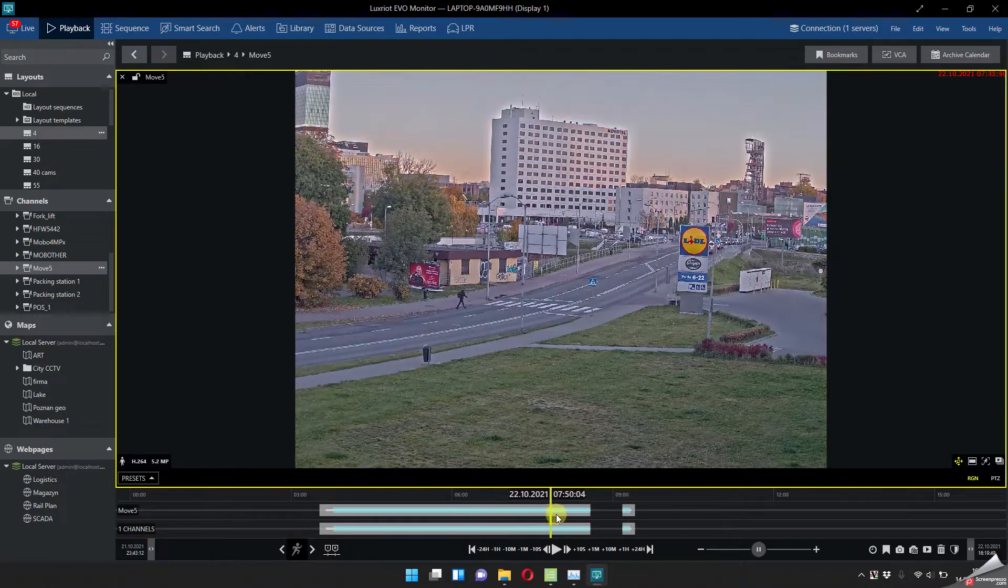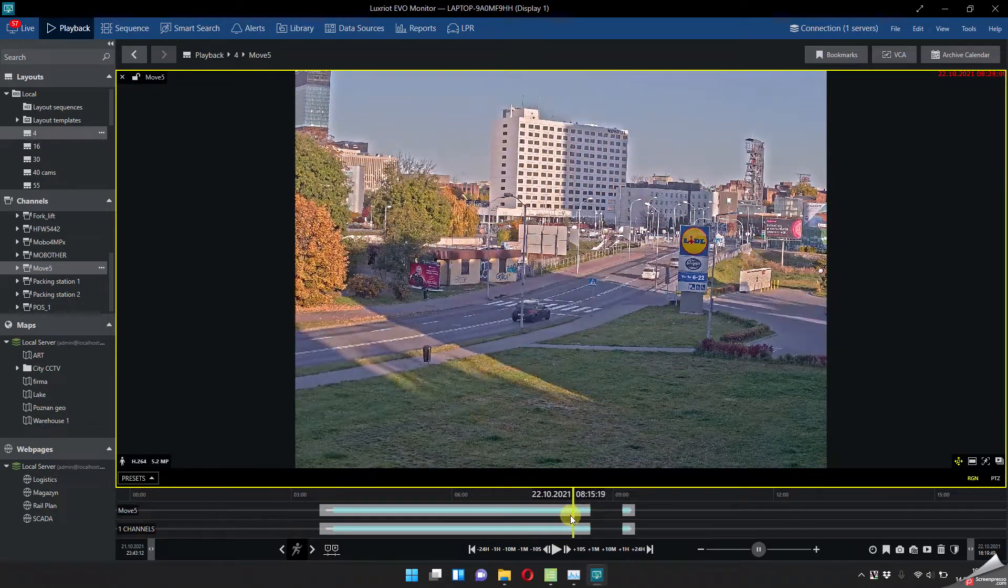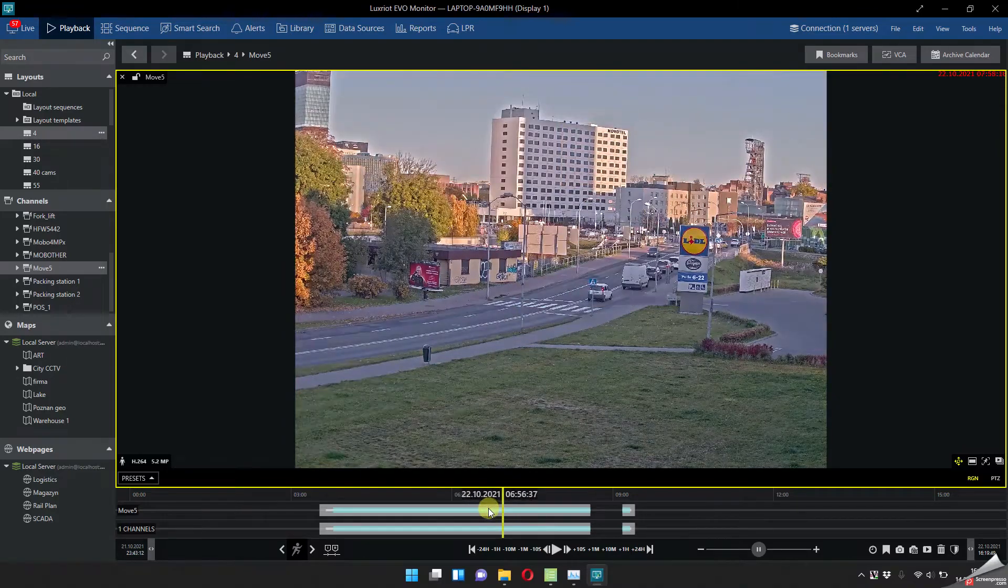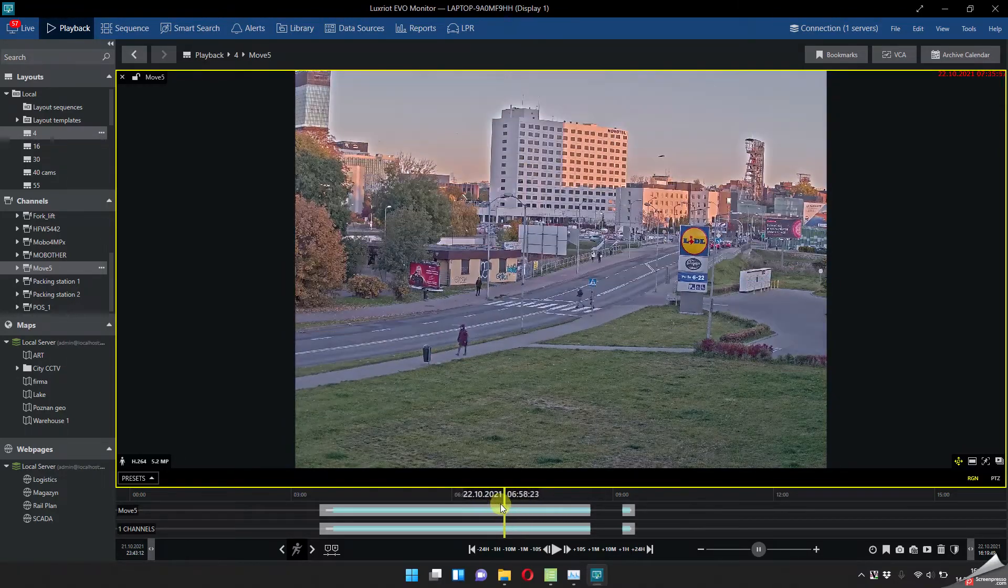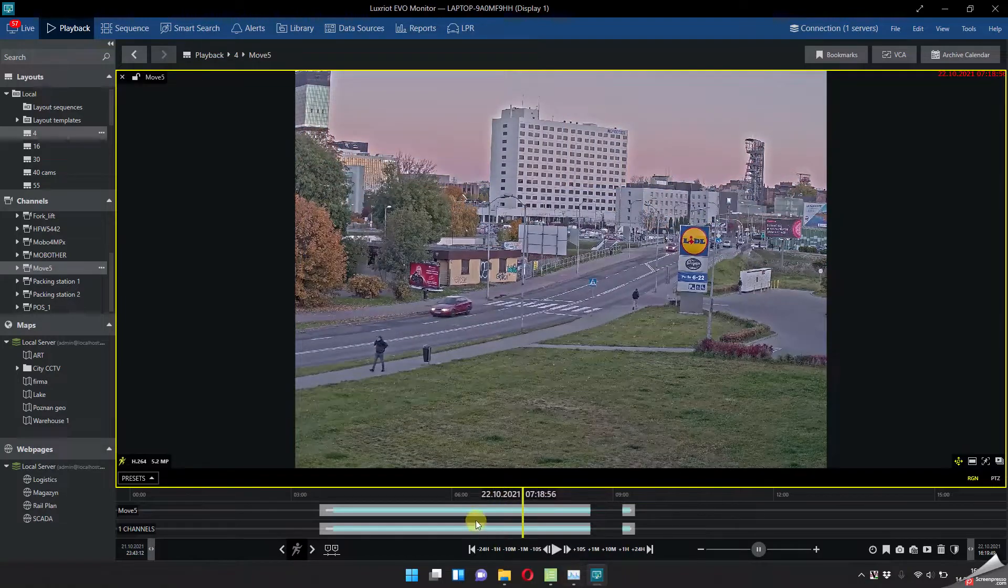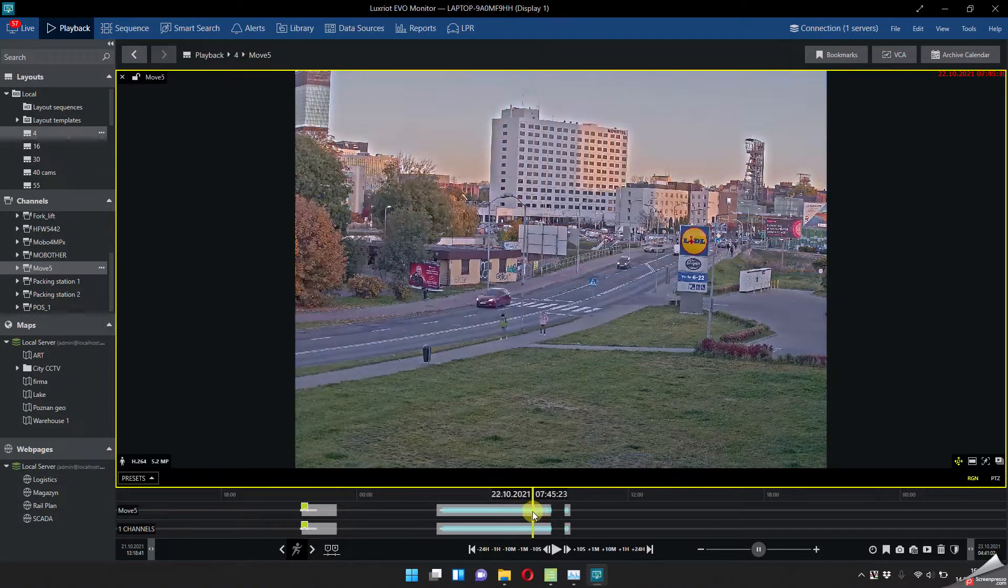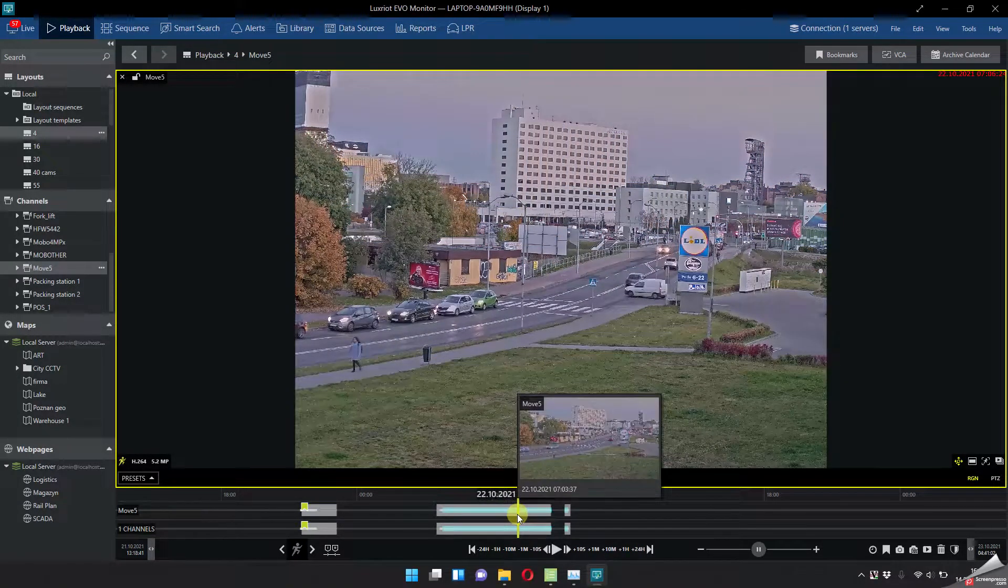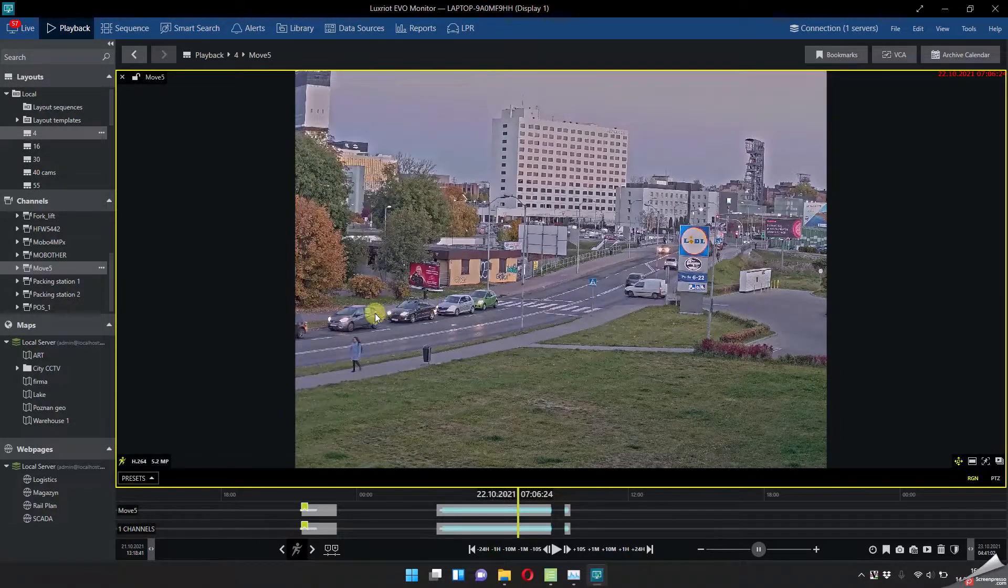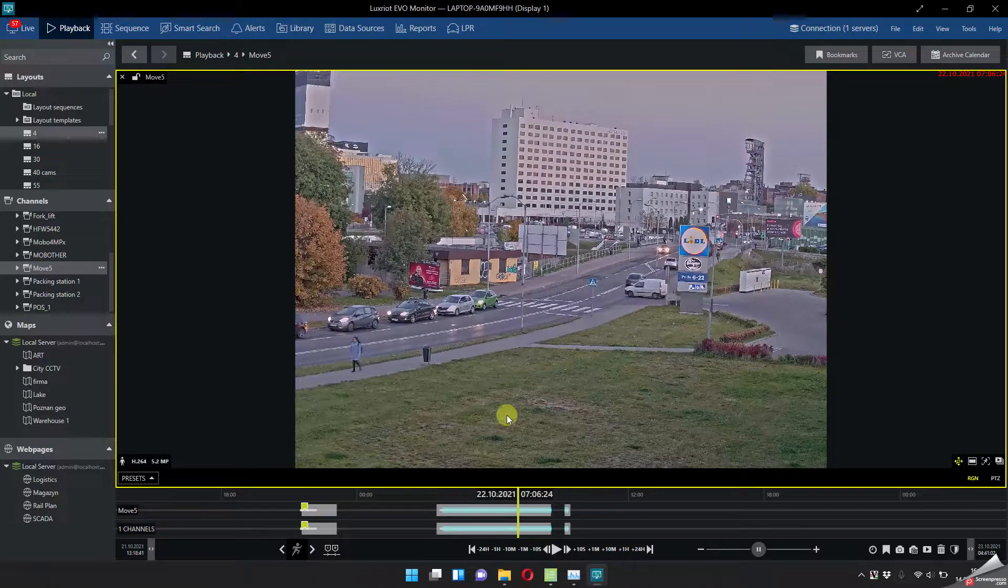Look this is just like timelapse. I can check for the changes, I can move it as fast as I want and still it's smooth on my laptop. So yeah this is something that all VMSs should have but right now it's available in Lux Riot, so this is the right way.